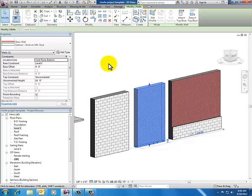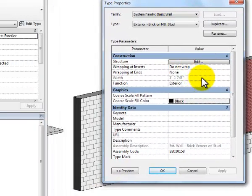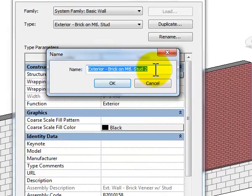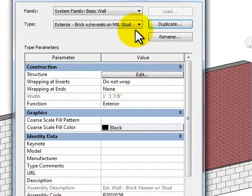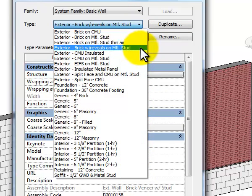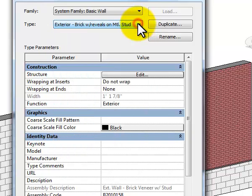I've got it selected. I click on Edit Type, which takes me into my Type Properties dialog box. The first thing I want to do is duplicate this. It gives me a box to rename it — I'm going to remove the automatic number two and name it 'Brick with Reveals on Metal Stud,' then click OK. Now in my drop-down I can see all my walls available, and the one I'm editing says 'Brick with Reveals on Metal Stud.' I've renamed it and duplicated it, and I still have my original brick on metal stud wall type — but that's not the one I want to edit.